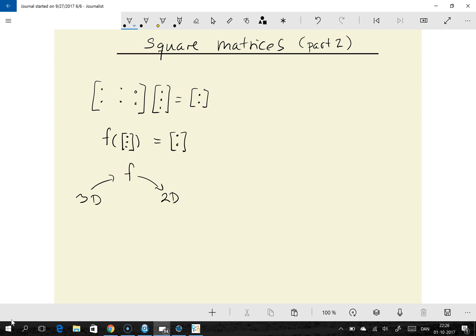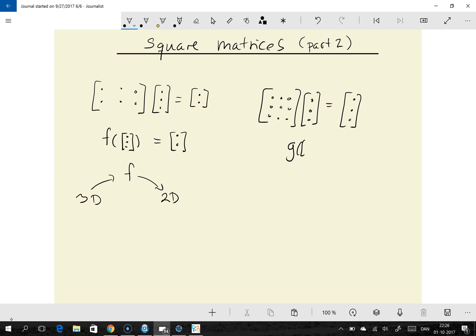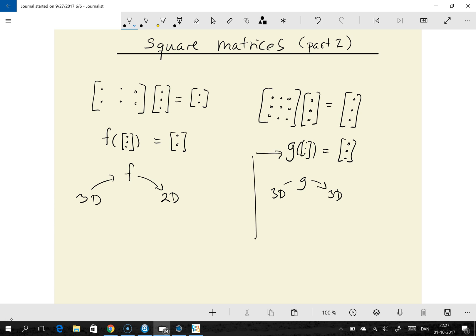In the case of square matrices, say a 3 by 3 matrix, if we apply this matrix to a three-dimensional column vector, what we get out is a three-dimensional column vector. So if we regard this as a function, it gives us a three-dimensional vector output as well. This function g maps a three-dimensional space onto itself, and therefore we can consider this linear function g to be a transform of the space itself — a linear transform of space.